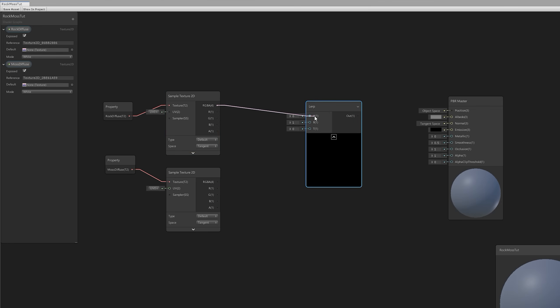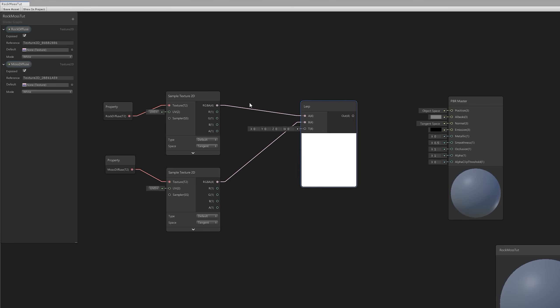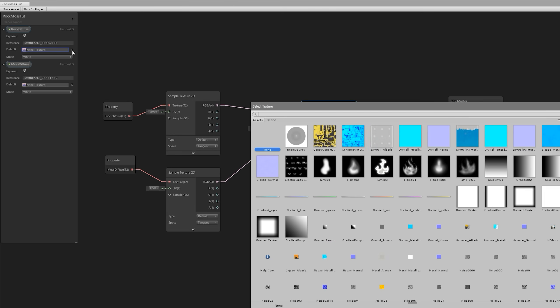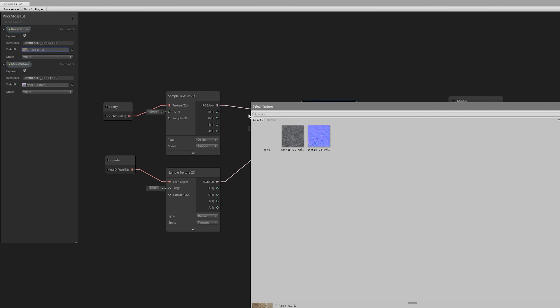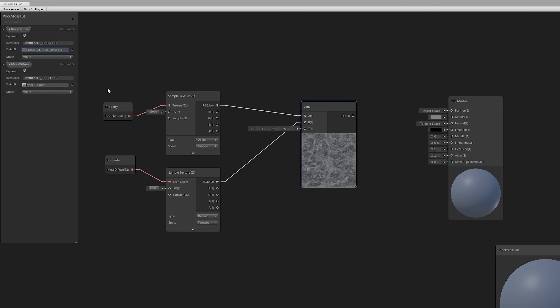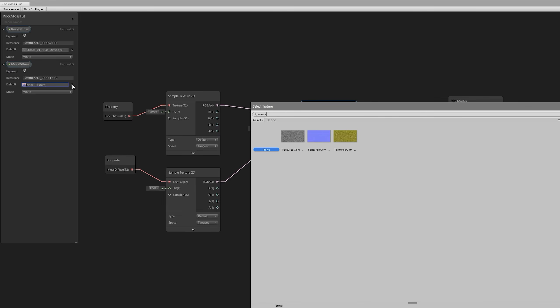As you may notice, the Moss is going to influence the Rock Diffuse in this case, which means we need some kind of ratio, some kind of factor. We need an Interpolation. We can use a Lerp node, Spacebar again to search for it, and add it. The Lerp node will let us basically interpolate between A, the Rock Diffuse, and B, the Moss Diffuse.